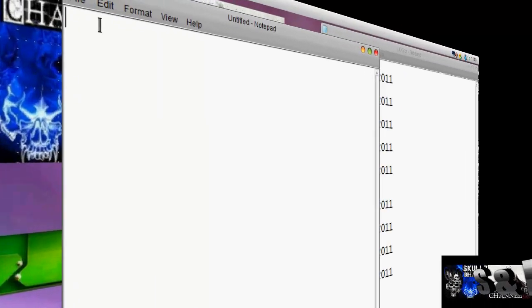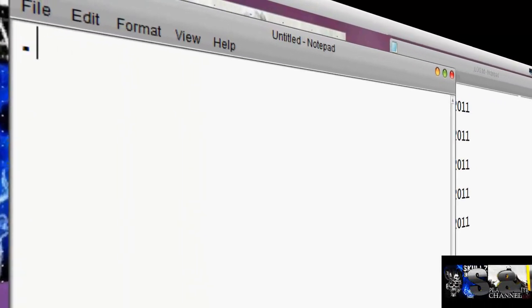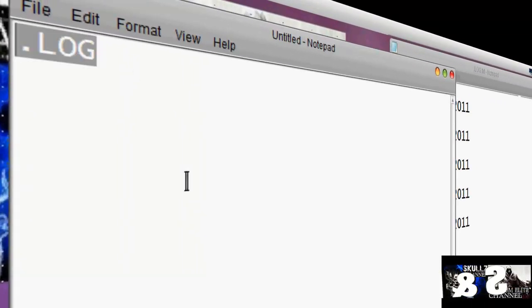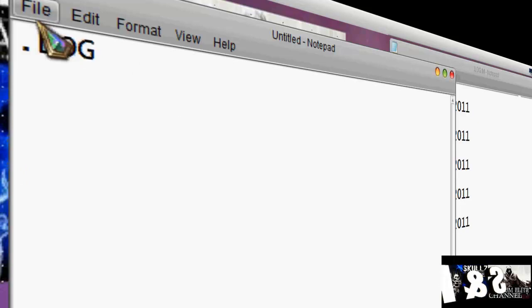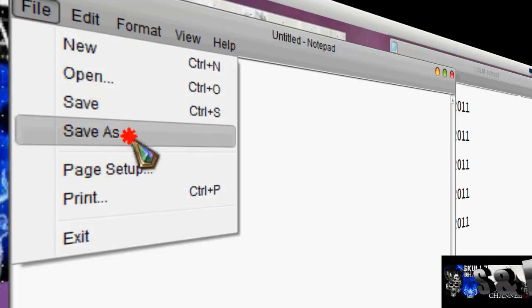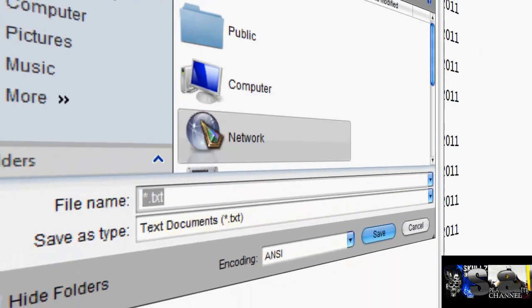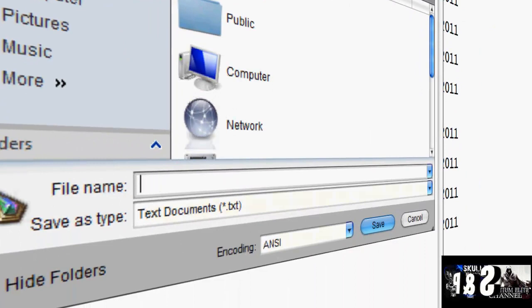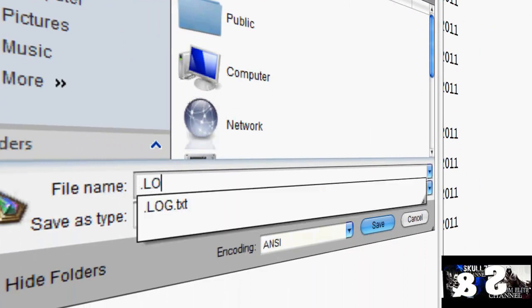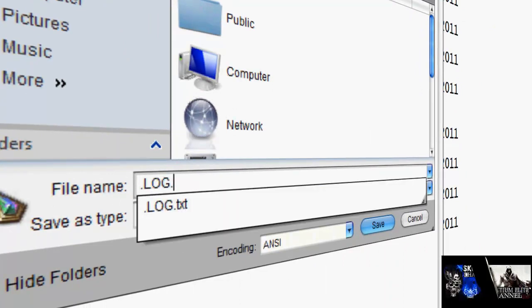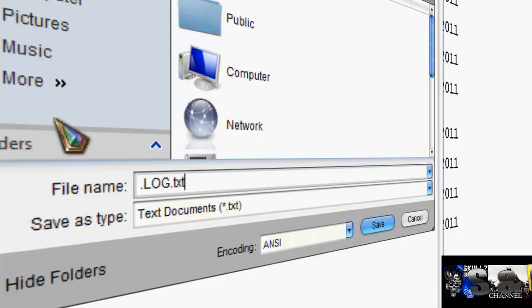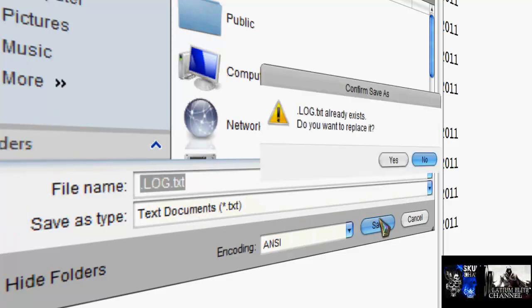What you do is you basically type dot, then log, has to all be in capitals otherwise it won't work, so you type that in. What you do now is you go save it, whatever you like, call it dot log in caps dot text, for text document, and save it.